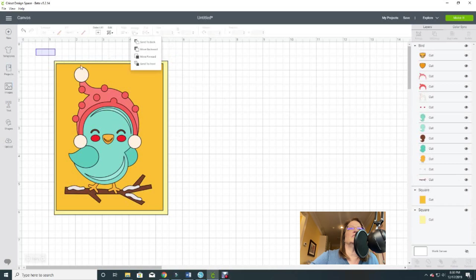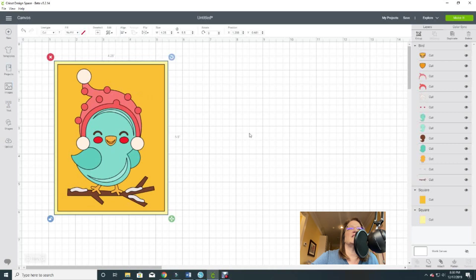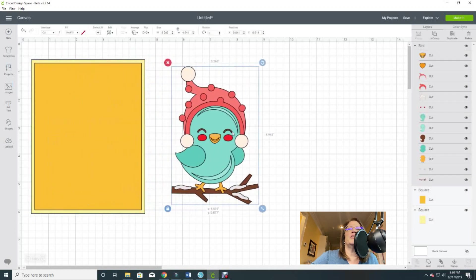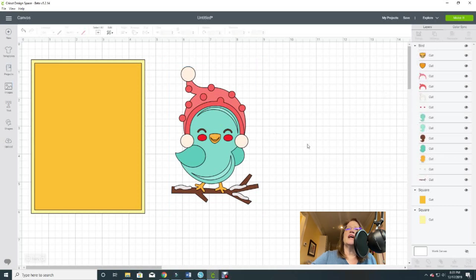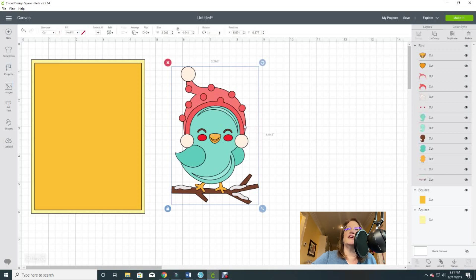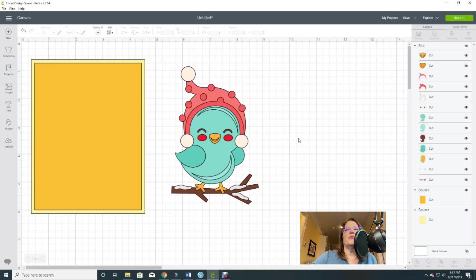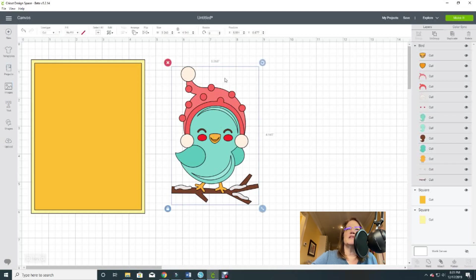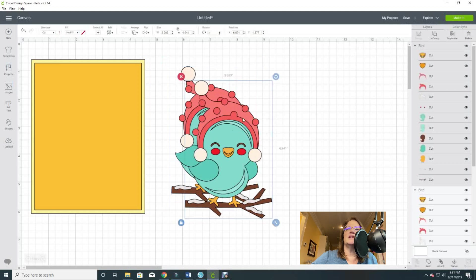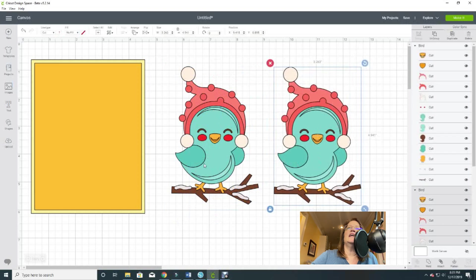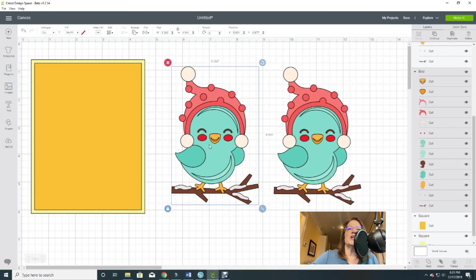Let's pull this little bird off. Looking at the layers panel, you can see there are a whole bunch of layers. You can certainly cut all these different layers by hitting Make It, but there's another option you may not be aware of — you can print and cut this image. Before I show you that, I'm going to make a copy by selecting him and hitting Duplicate, because I need a copy for what I'm going to show you.